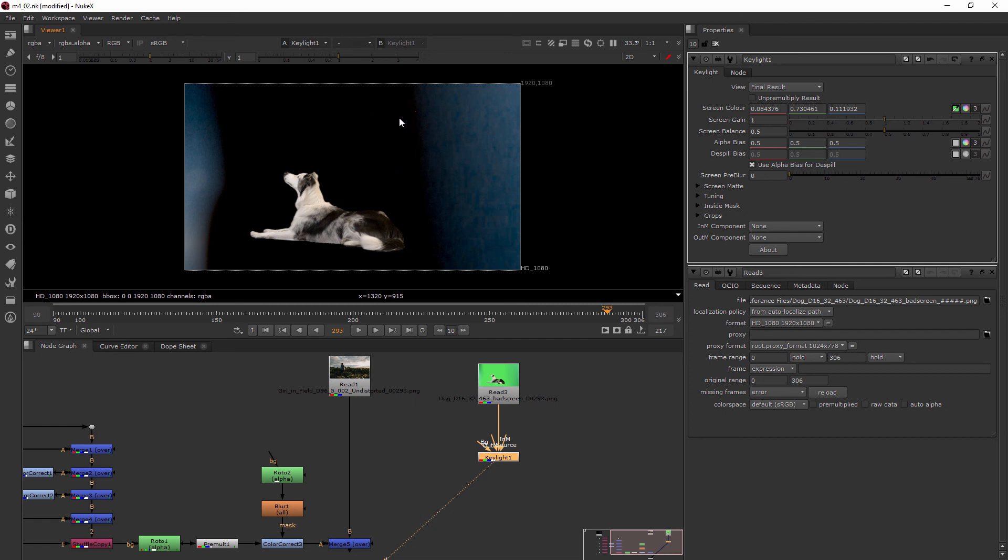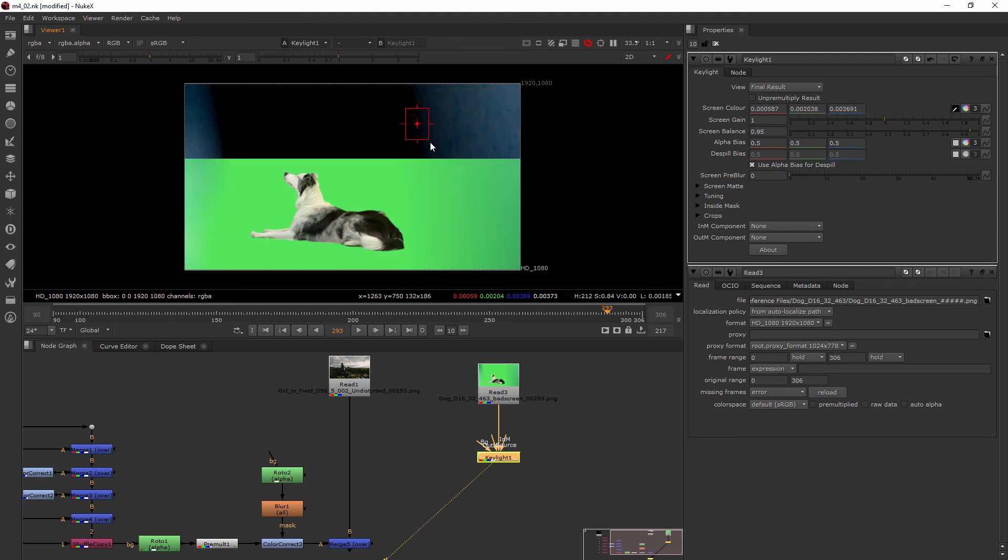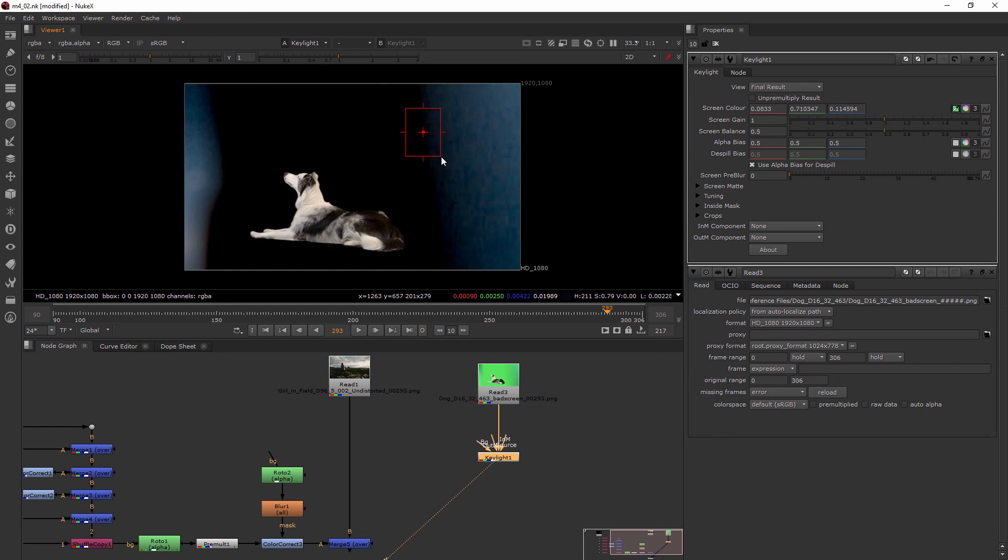So what I can actually do if I want to get a larger sampling and kind of average those pixels is to hold control and shift and then I can draw kind of a bigger section. So you can see how that allows me to have maybe a little bit more broad spectrum of that green.